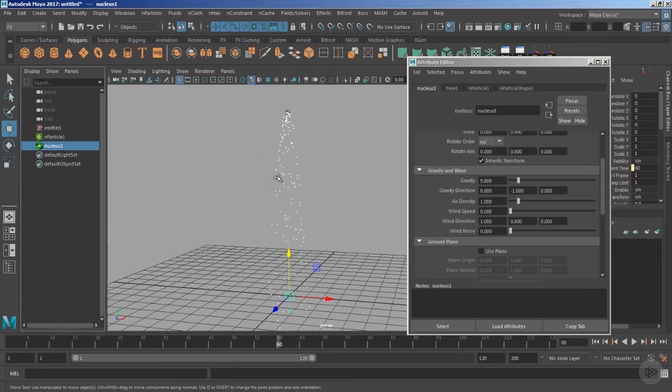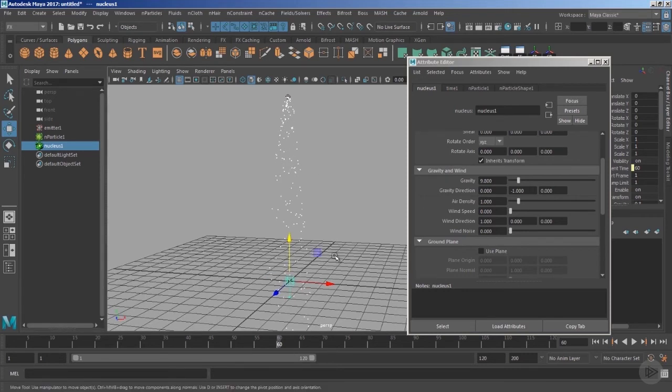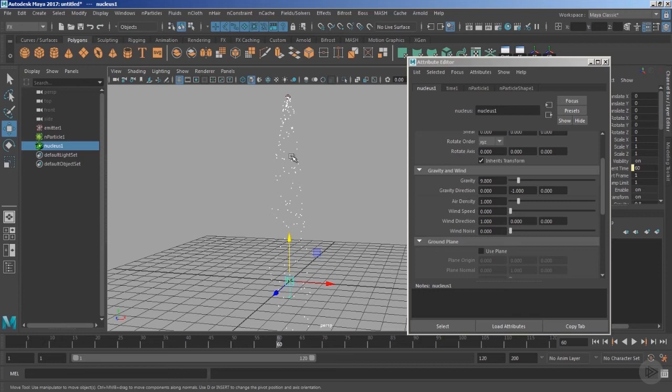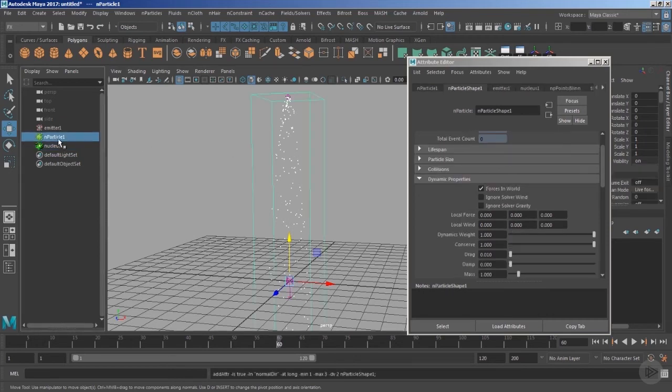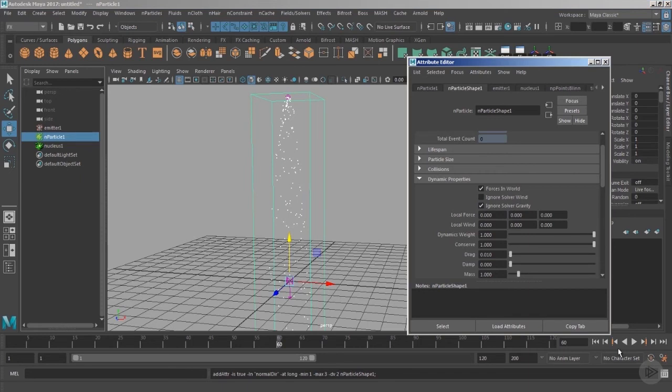It's the gravity which is basically affecting the particles. So instead of making the gravity zero from the entire nucleus solver, it is always a wise decision to disable the gravity of the particular nucleus object. So we need to go inside the nParticle shape node, under the dynamic properties, click this option Ignore Solver Gravity.